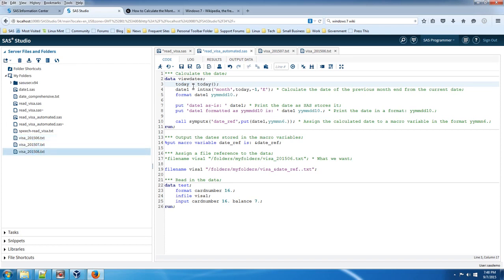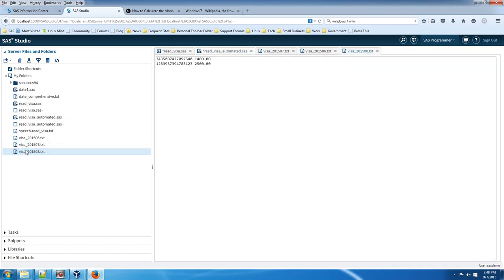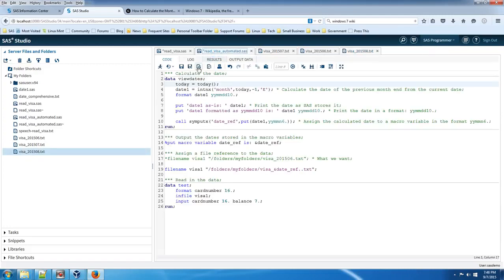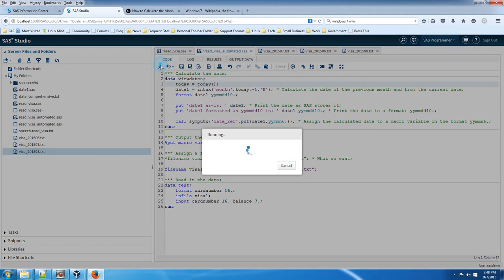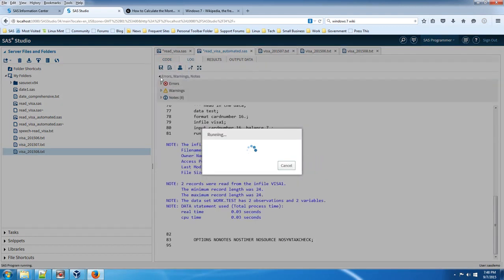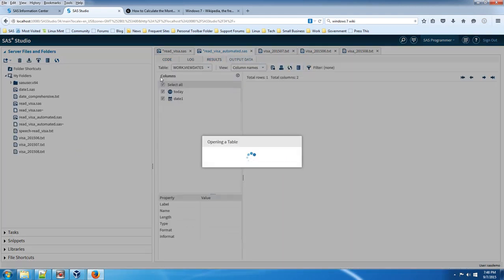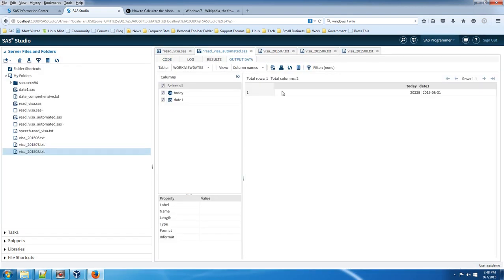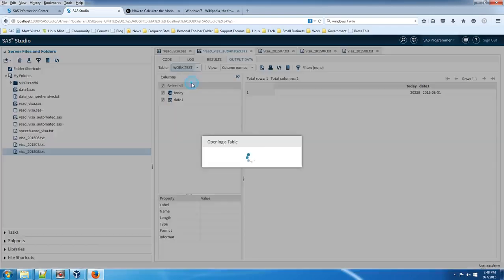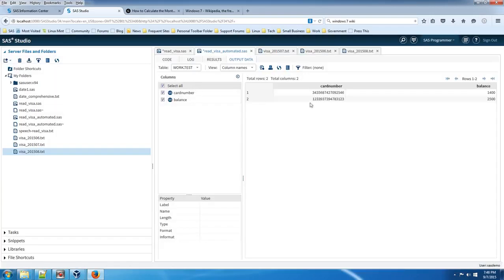So let's run this code and just take a look. Let's open up the August file. It's got $1,400 and $2,500. So we should expect to see that. Open up the correct data set. And there you have it, $1,400 and $2,500.